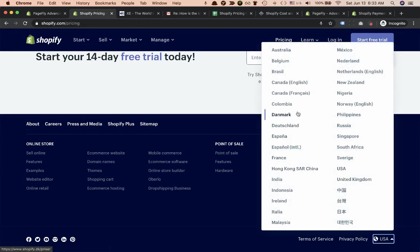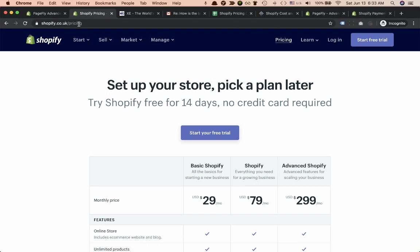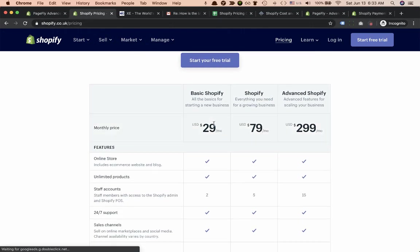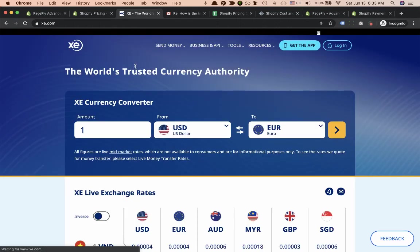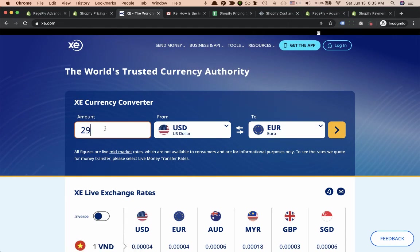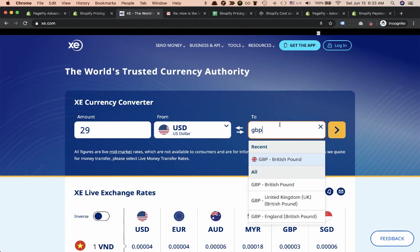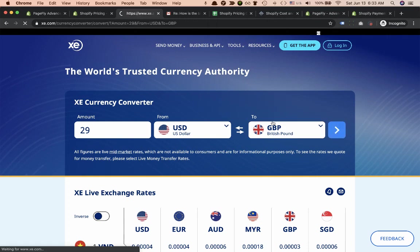Let's navigate to UK website. As you can see there is shopify.co.uk pricing and the price is still in USD dollars, it's $29 for Basic Shopify. Let's calculate how it will be in British pounds, it's around £23.